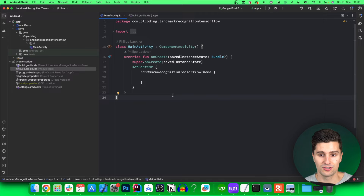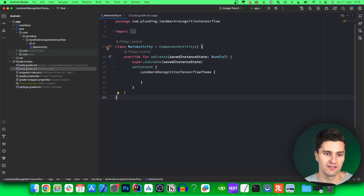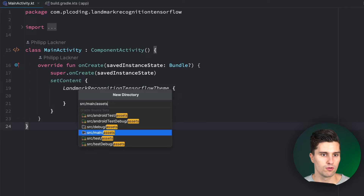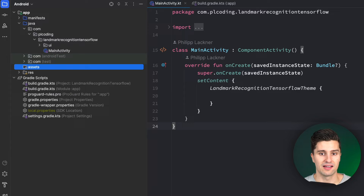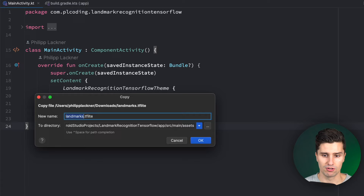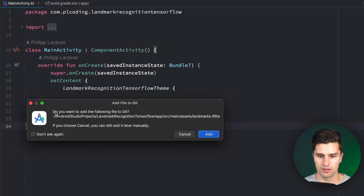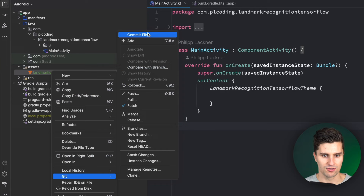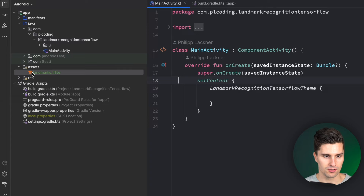Once you've downloaded the model, jump into Android Studio and include that downloaded TF Lite file. Go to your app folder, create a new directory, and search for assets — we want the source main assets folder. The assets folder is basically a folder where you can put any outside files you want to include in your app, which is perfect for TensorFlow models. Paste the downloaded TF Lite file there. I'll include it in the GitHub repo so you can just clone and use it as-is.